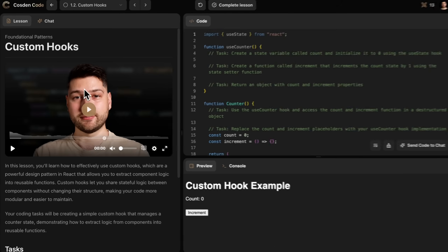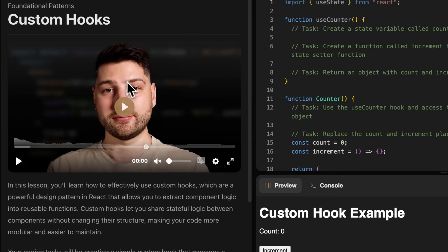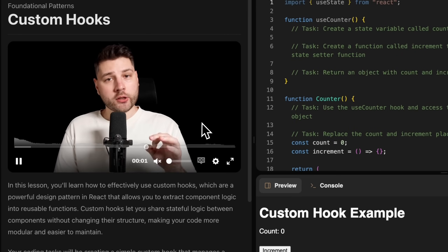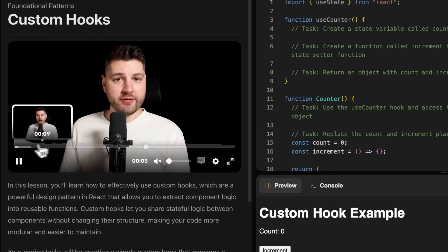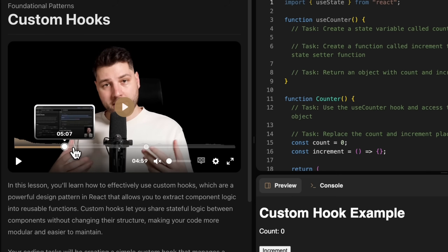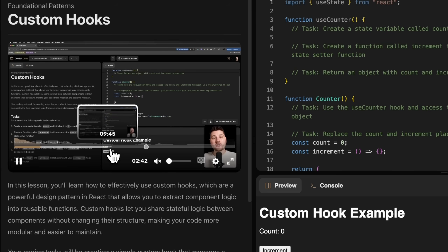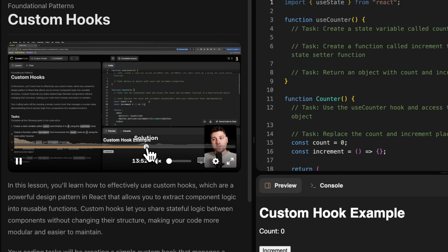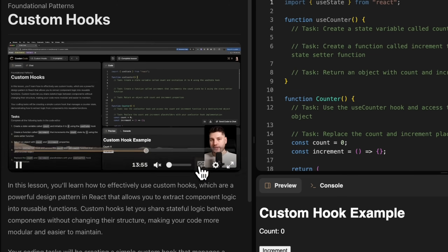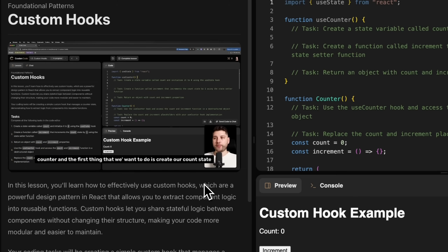The first part is videos. On CosdenCode, every single course and every single project is lesson-based. You go through the content lesson by lesson, and every lesson is going to have a video of me teaching you the actual concepts for that lesson. These videos, unlike some other platforms, are not surface level and they're also not short.